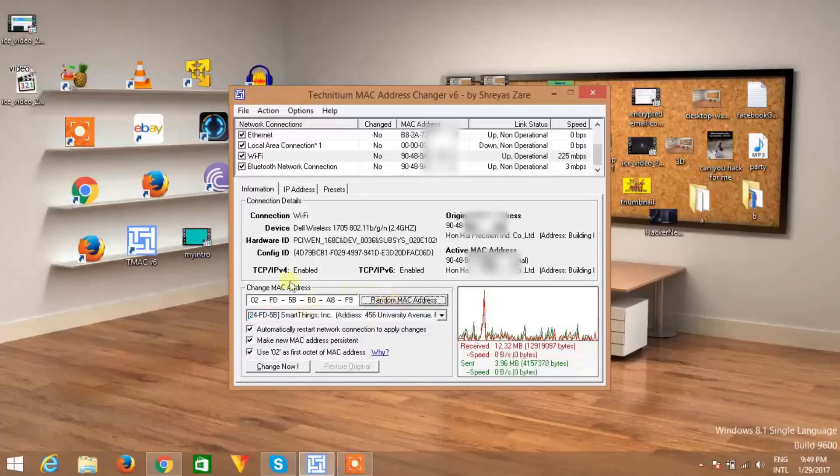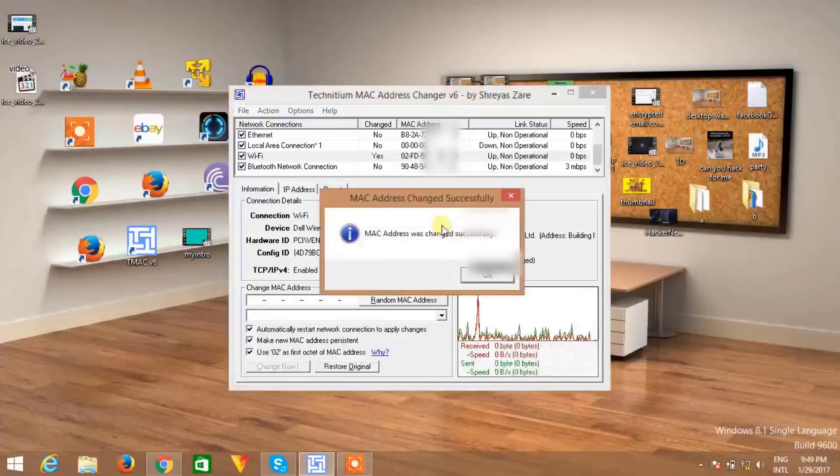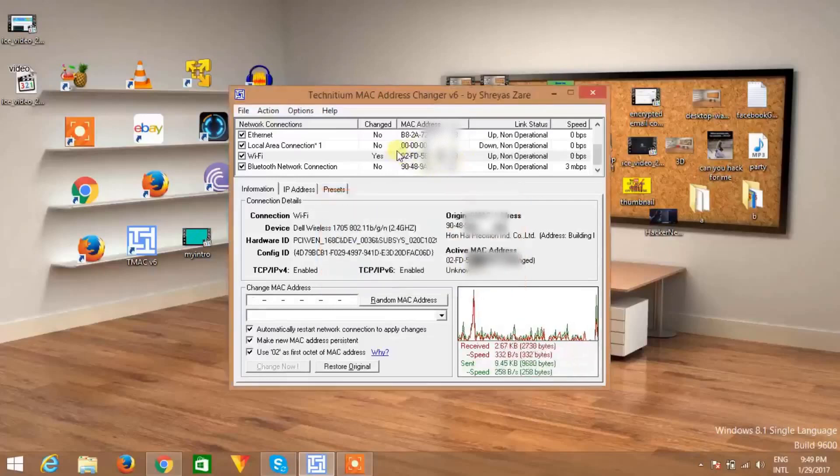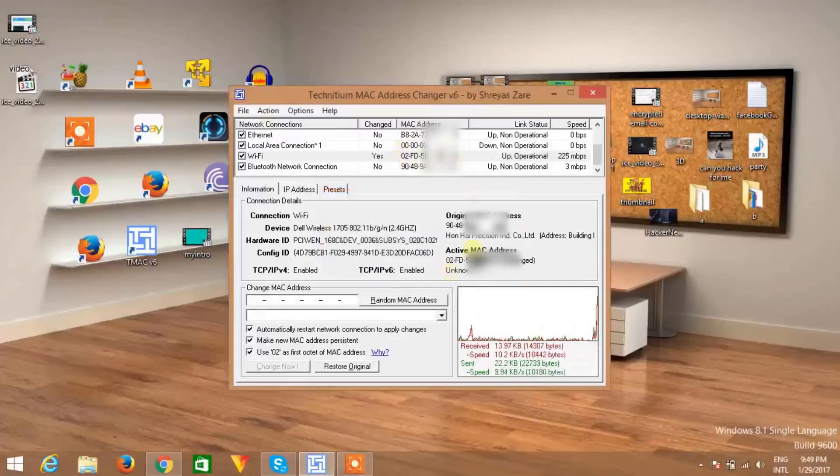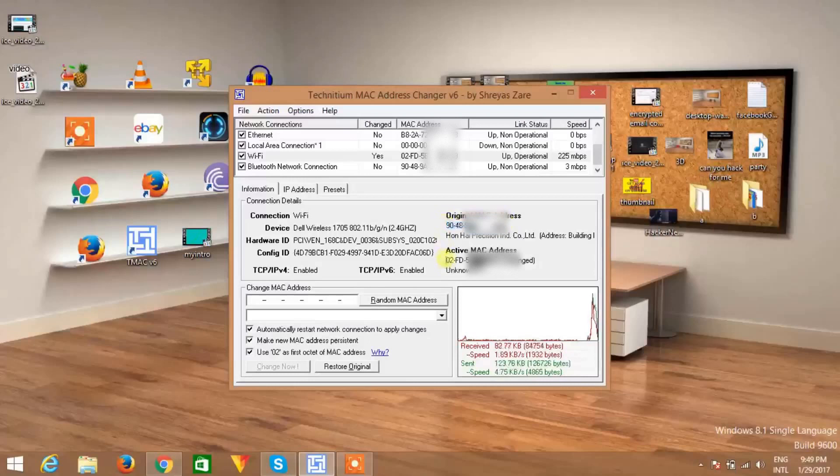And click on change now. Within few seconds, you will get a new MAC address which is spoofed. So you can see here, you get a new MAC address which is different from your original MAC address. This is your original MAC address and this is your new MAC address, so you are reconnected to internet and your MAC address is changed.